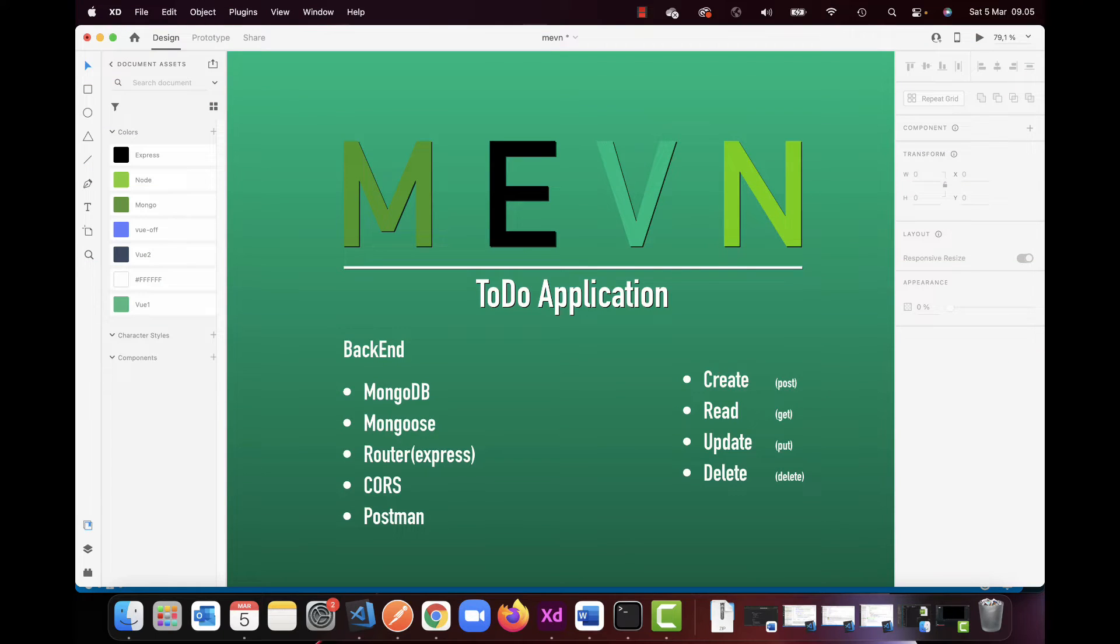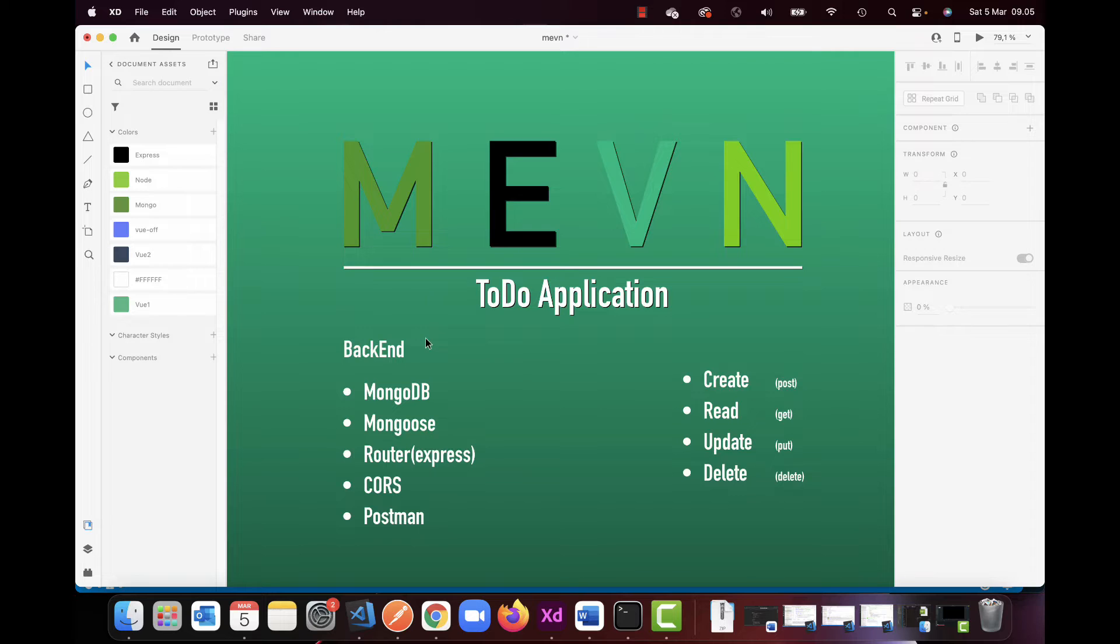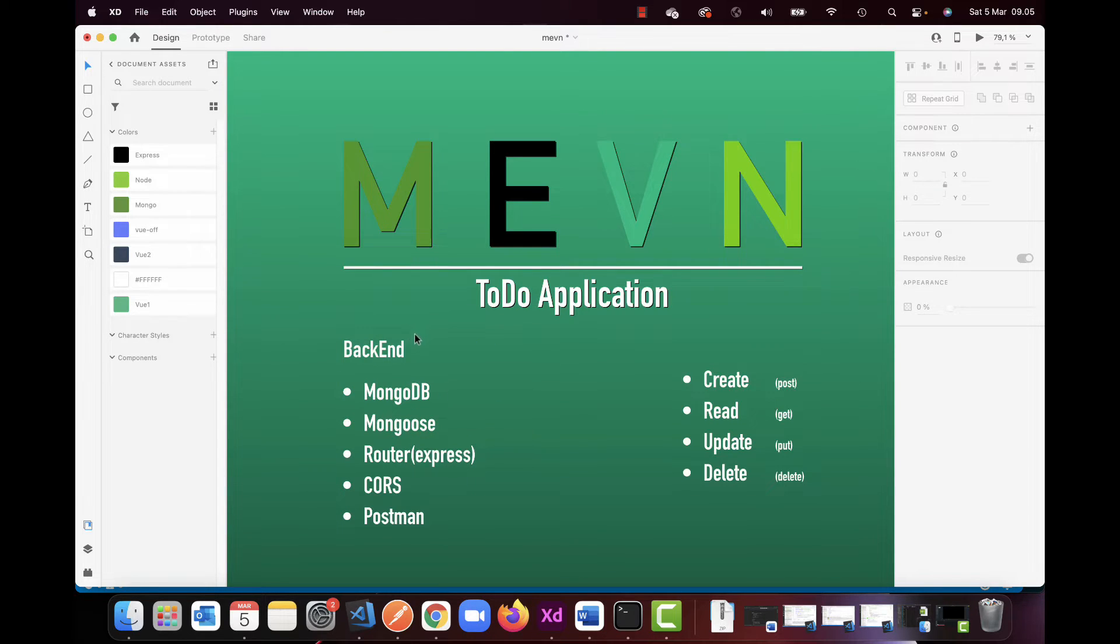In this series I will be looking into the MEVN full stack where I will be creating a to-do application as mentioned here. I'm going to divide it up into two, and one of them will be back-end and front-end. I'm going to start with the back-end first where I will be setting up everything with the models and the routes in here.